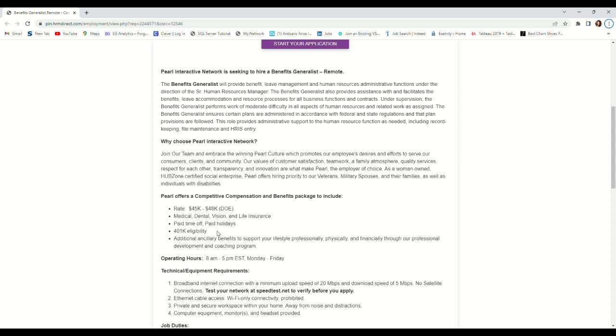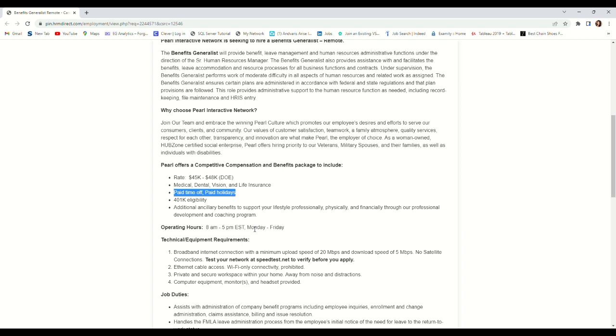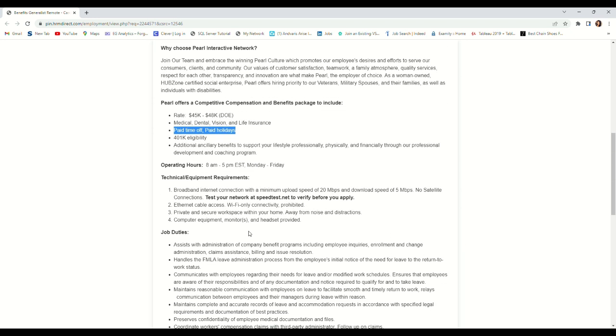You also get your phone, 401k, you get your paid time off as well, and the time for this job is Monday to Friday, 8 AM to 5 PM.